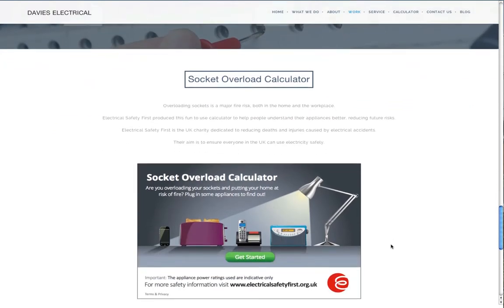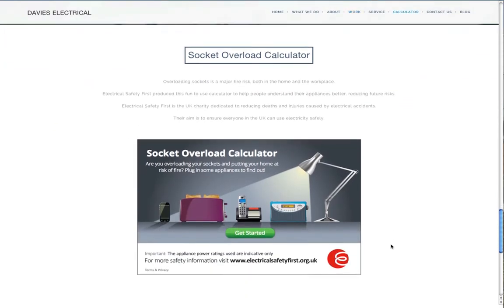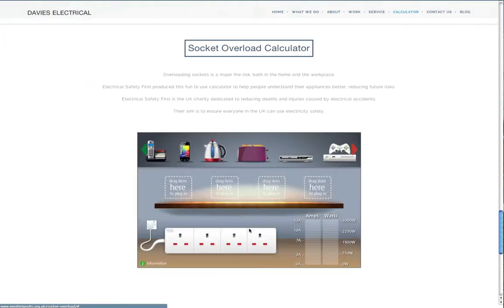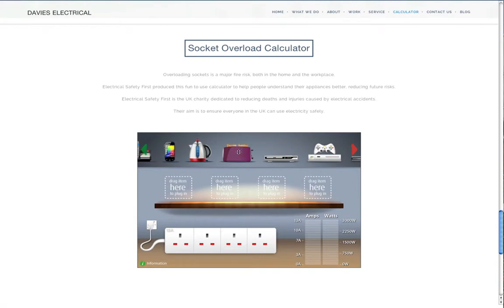Now something engaging and fun. We used a free socket overload calculator and placed it in an iframe, so it works with iOS.